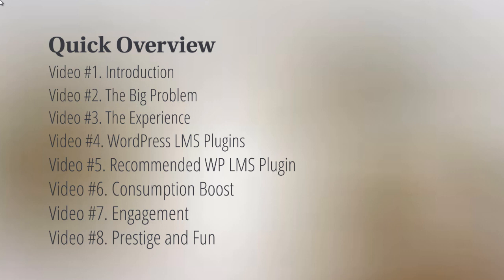Last but not least, we've got video number eight, which is Prestige and Fun. All that means is trying to make people feel good about themselves as they complete your course. We'll talk more about that and why that's important.